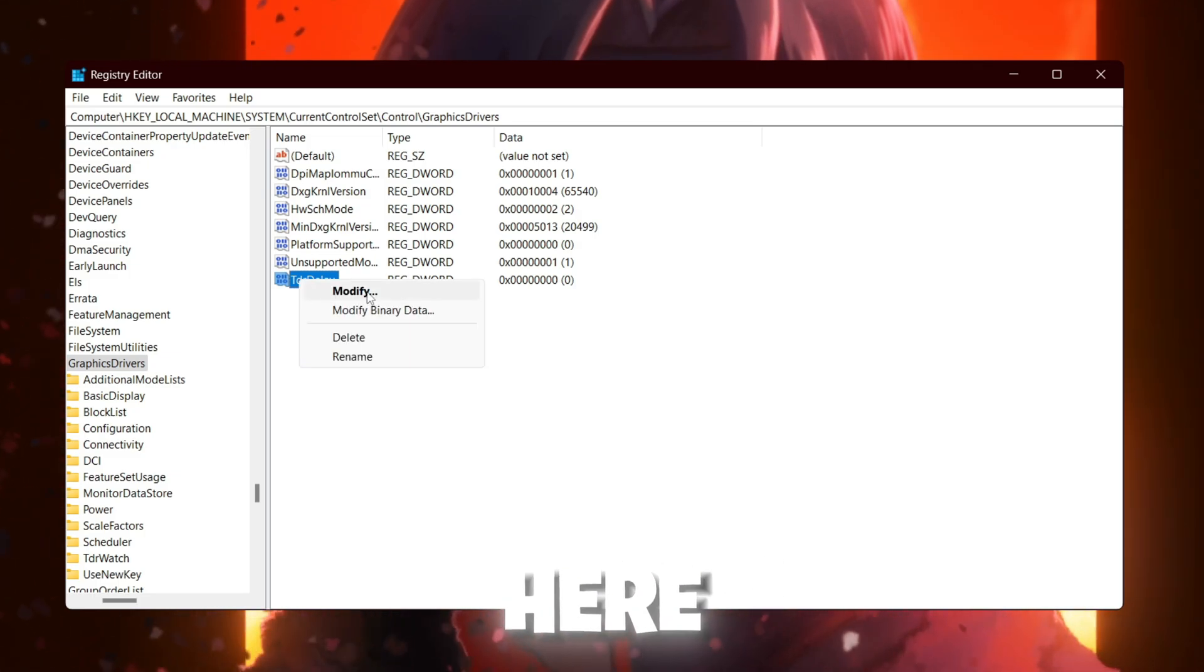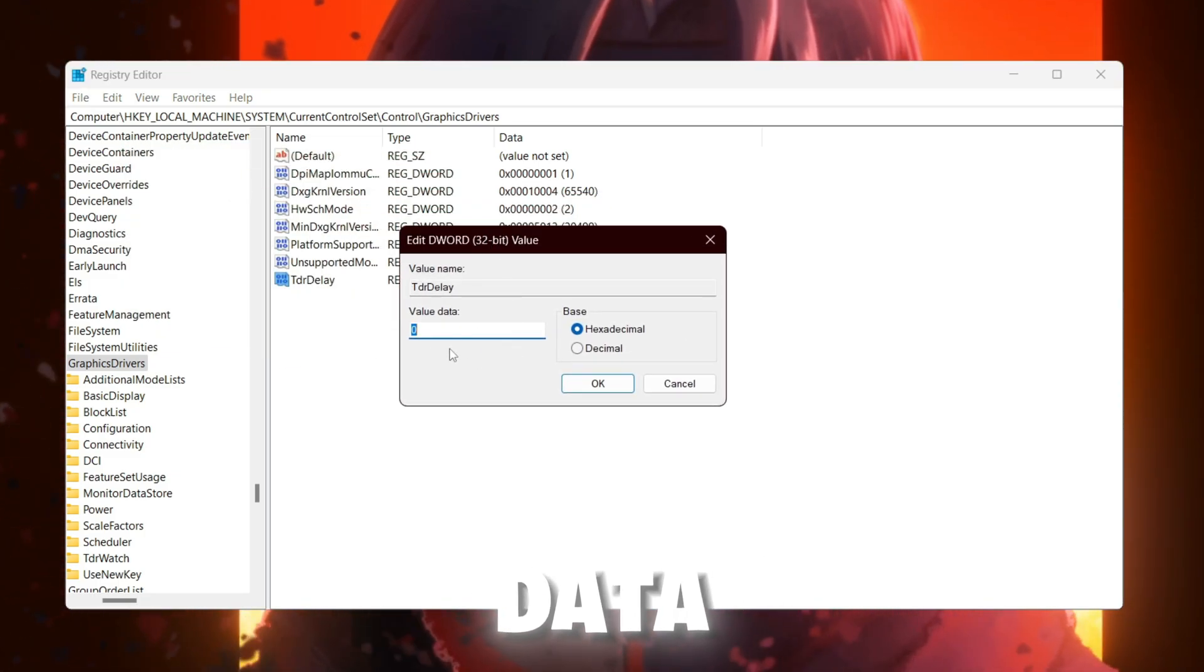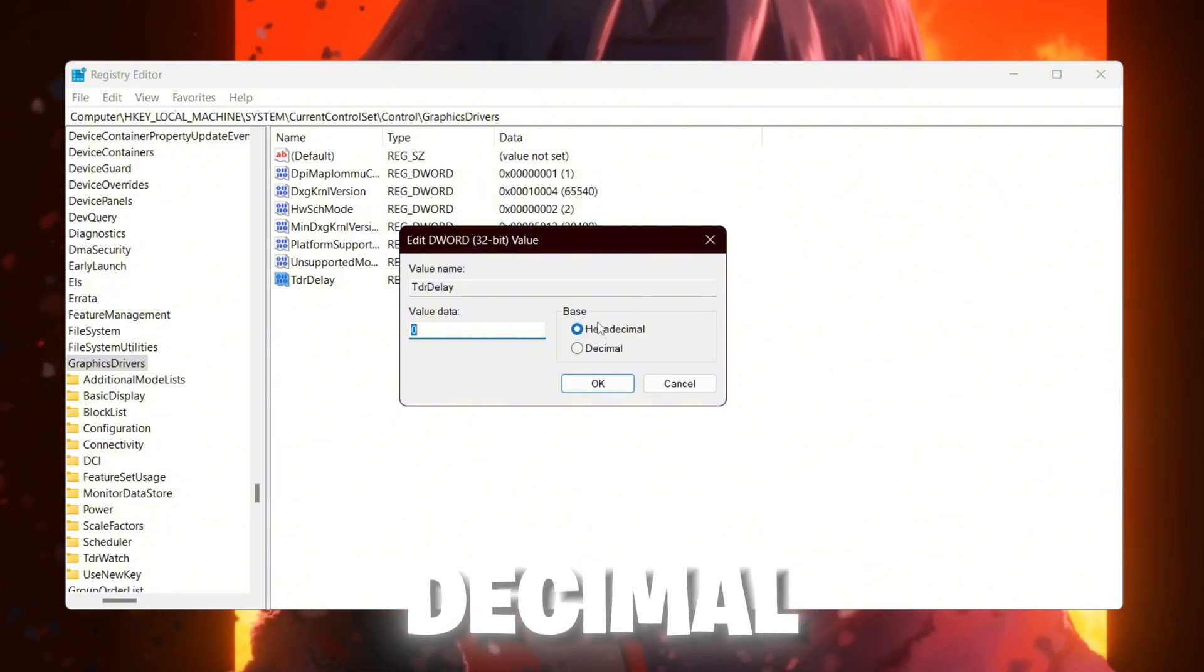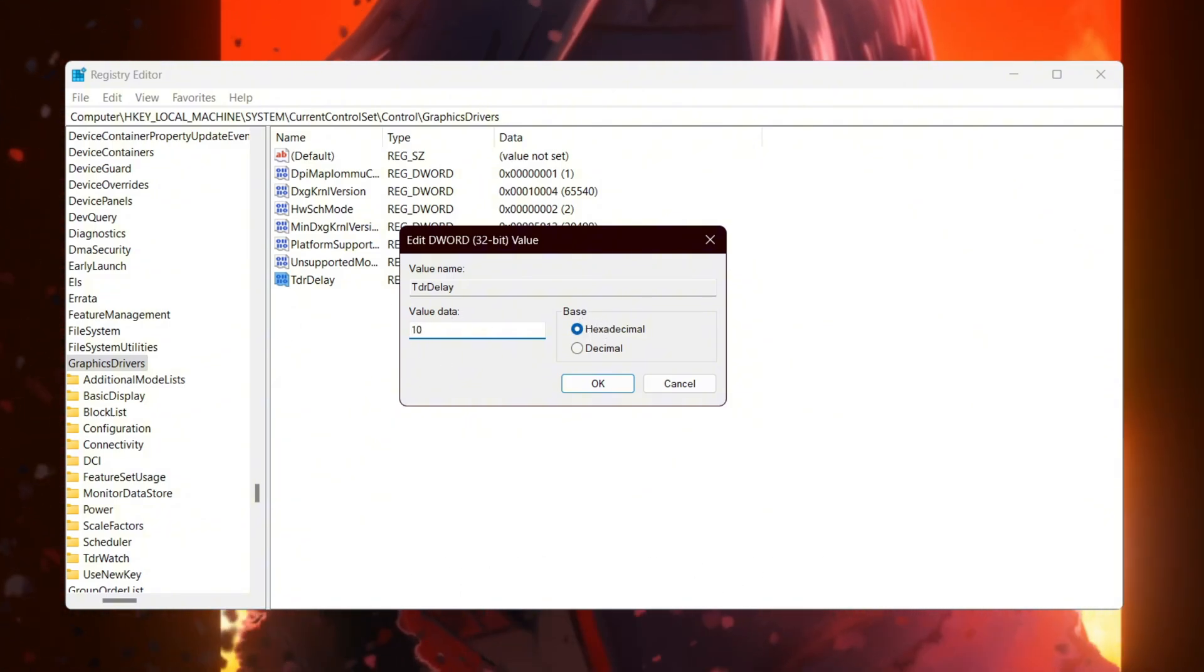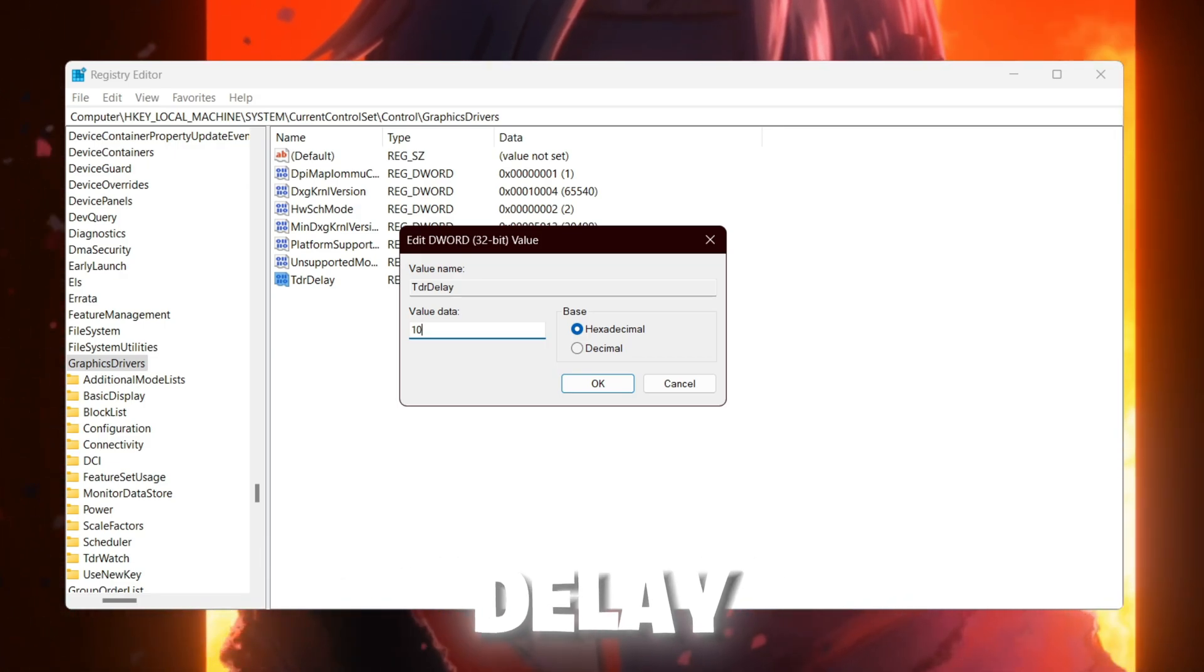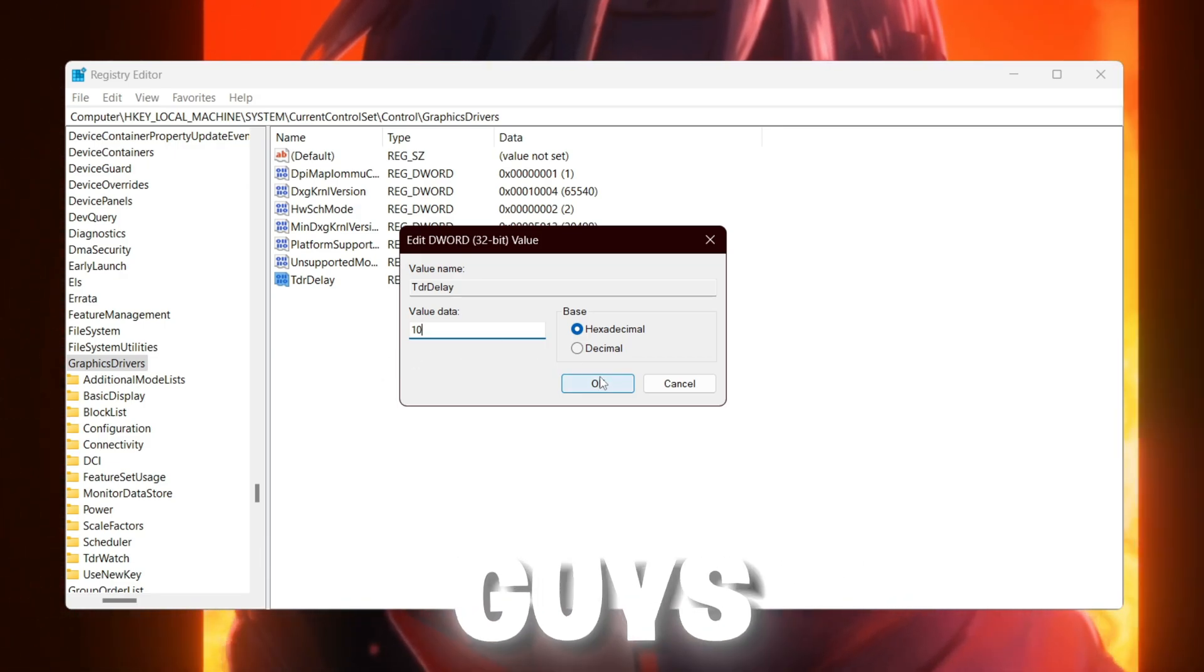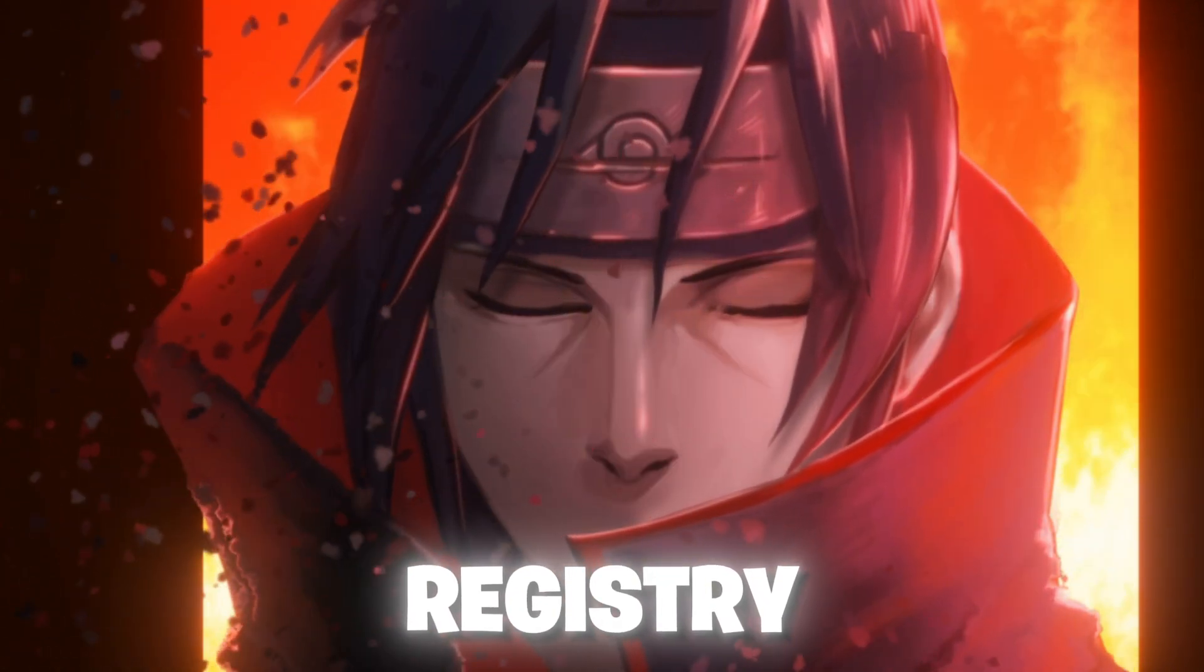Now right click here, go for modify, and you need to change here this value data. Set the base onto the hexadecimal and now change this value to 10. This can increase the timeout detection and recovery delay to prevent driver resets. Click on the OK button and save the settings in your registry editor.